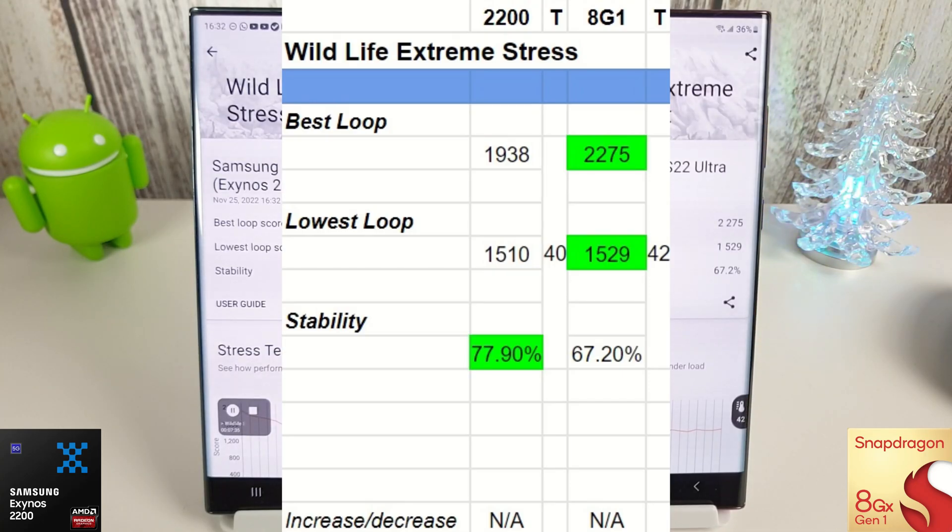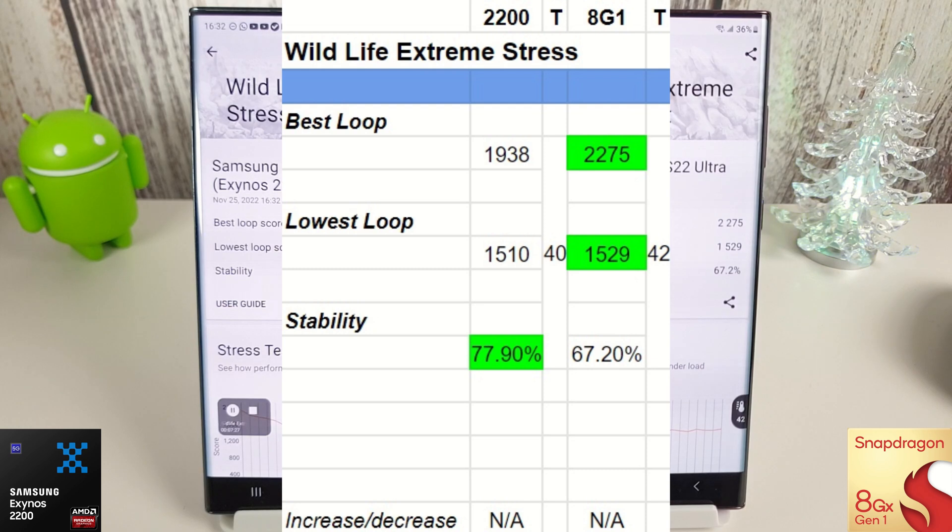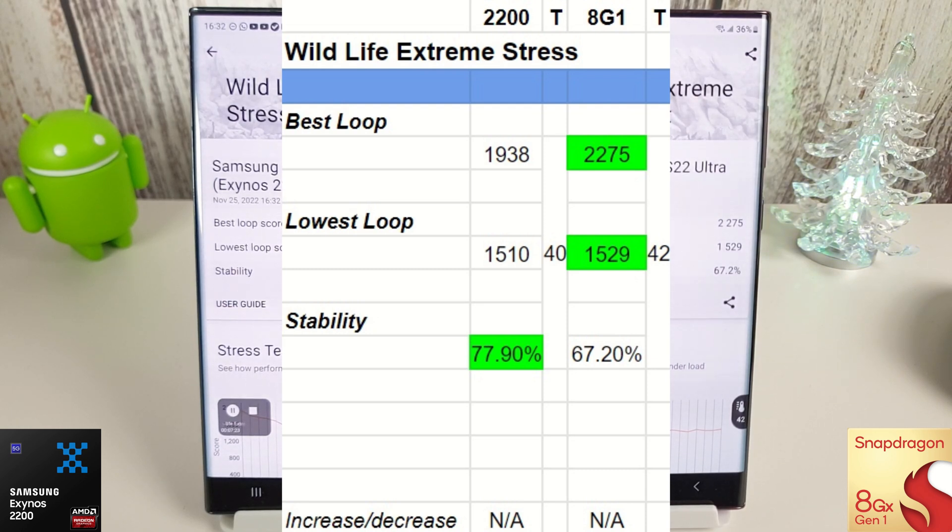Right, so the Snapdragon has easily won this test with the best loop and the lowest loop scores being the highest. It did get a bit hotter though, as we have seen in previous tests, so 42 versus 40.